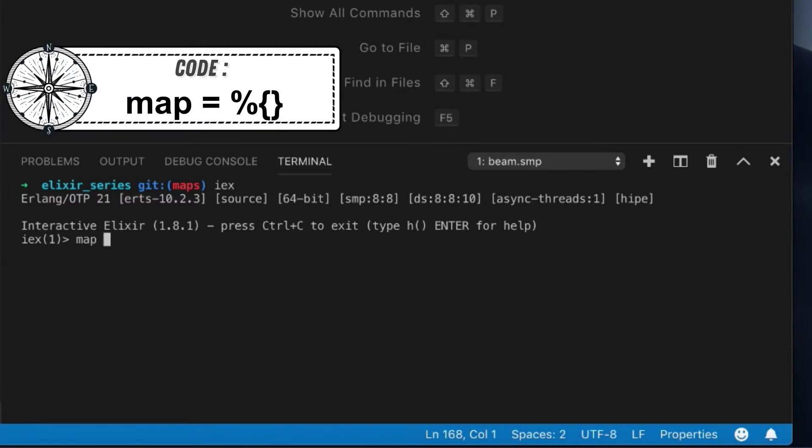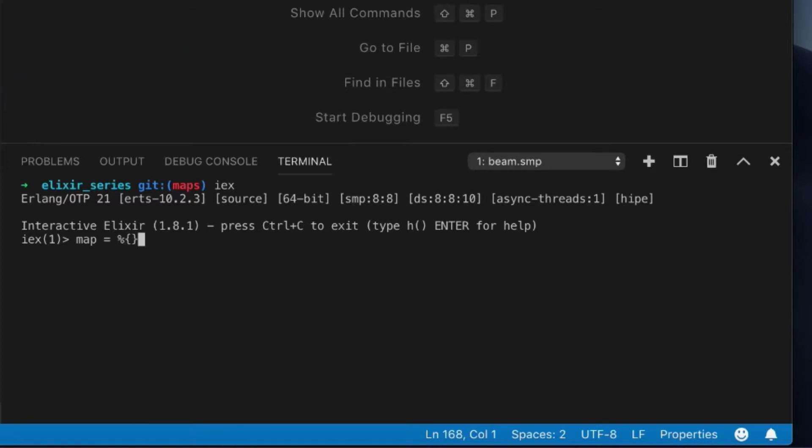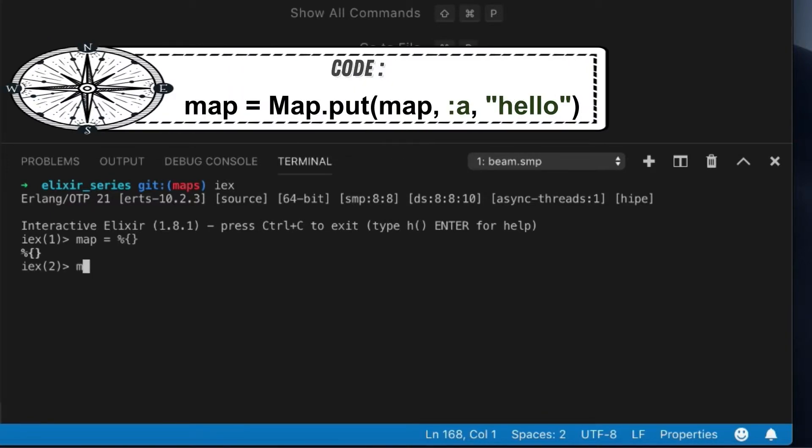So map, you can just set it with a literal syntax. You can do like this. This is just an empty map. And for an empty map, you can also use the map module, and you can put a key.